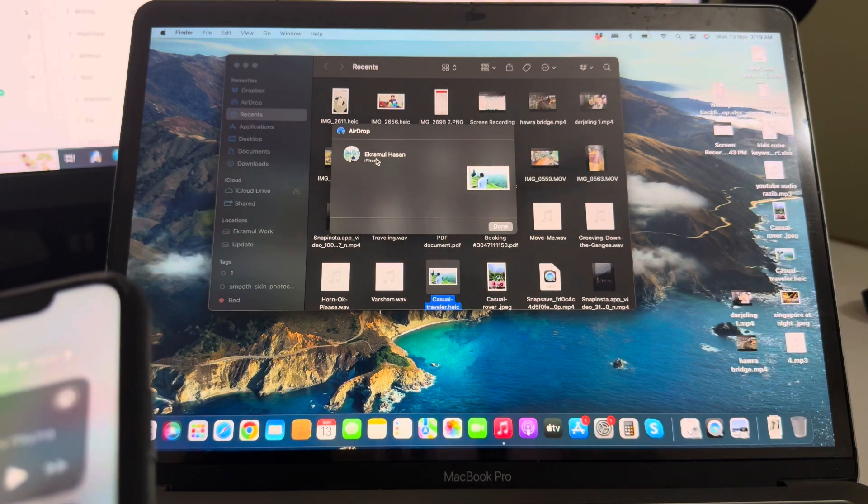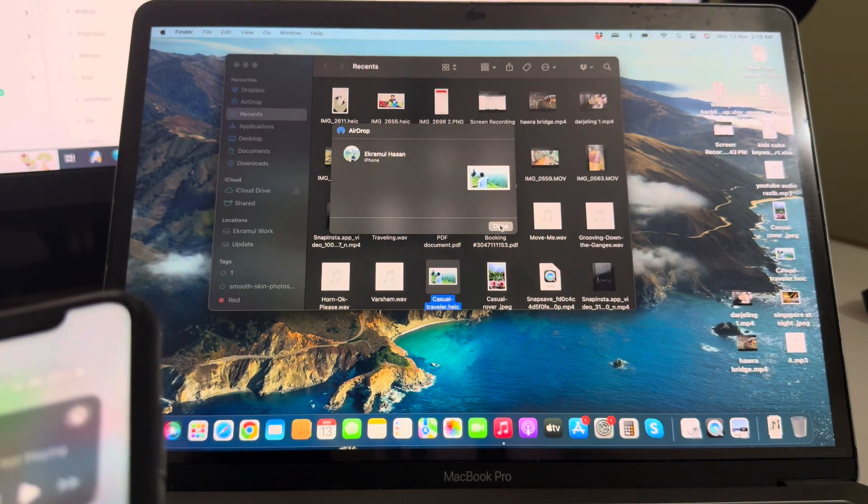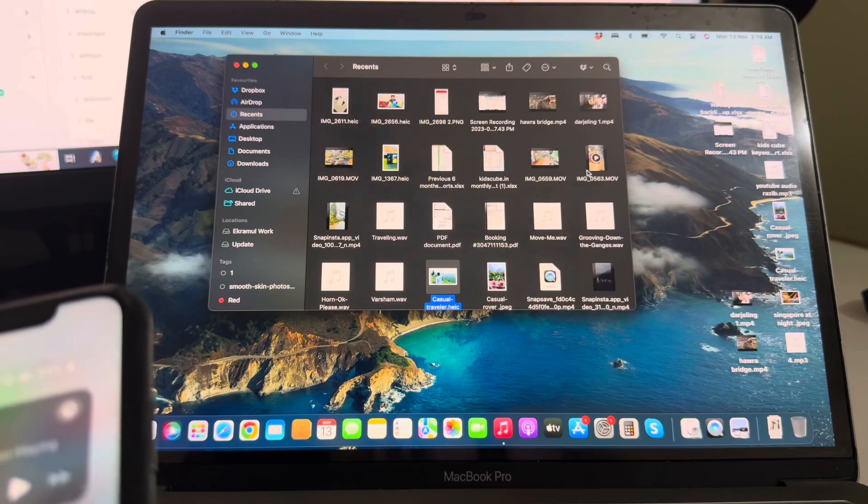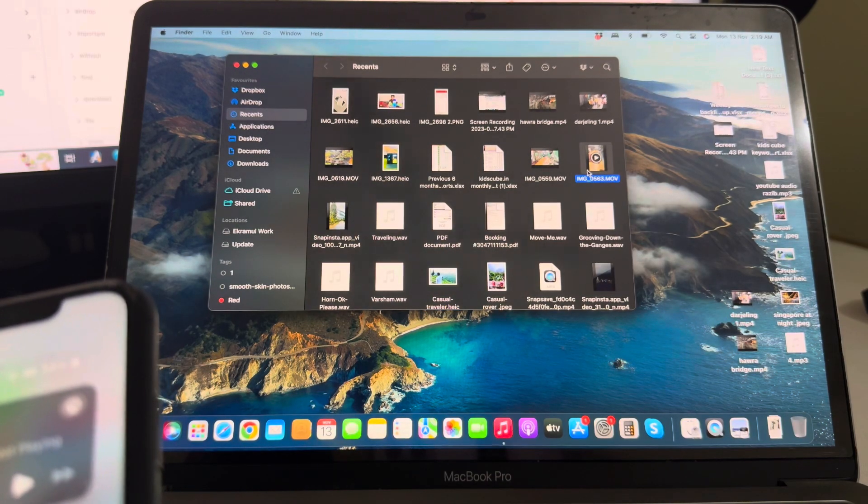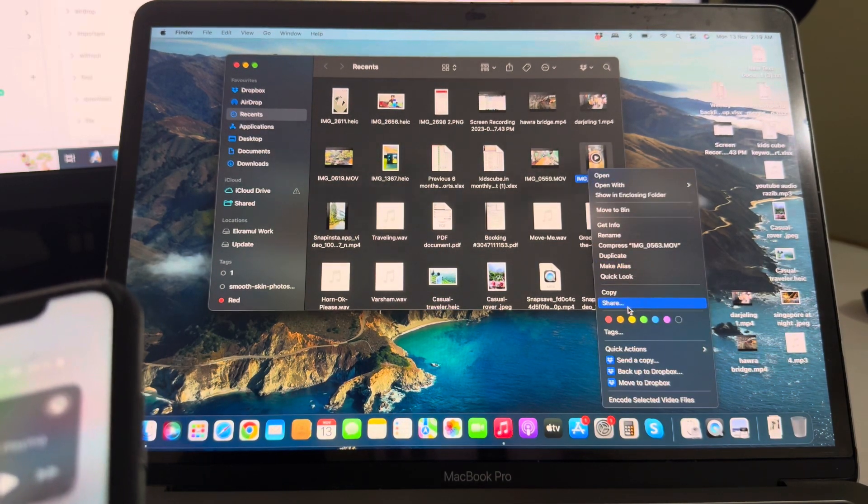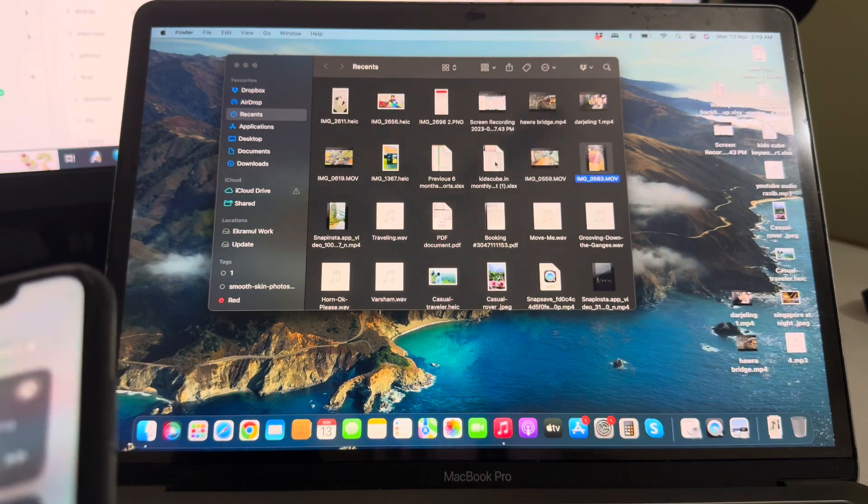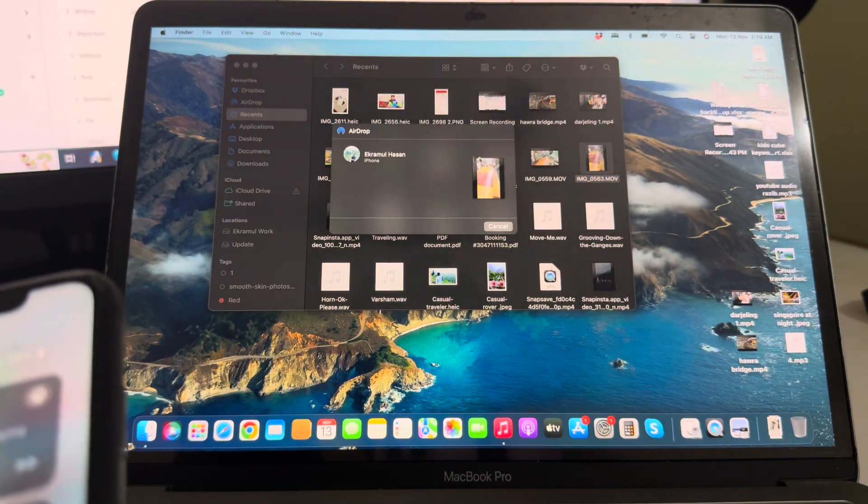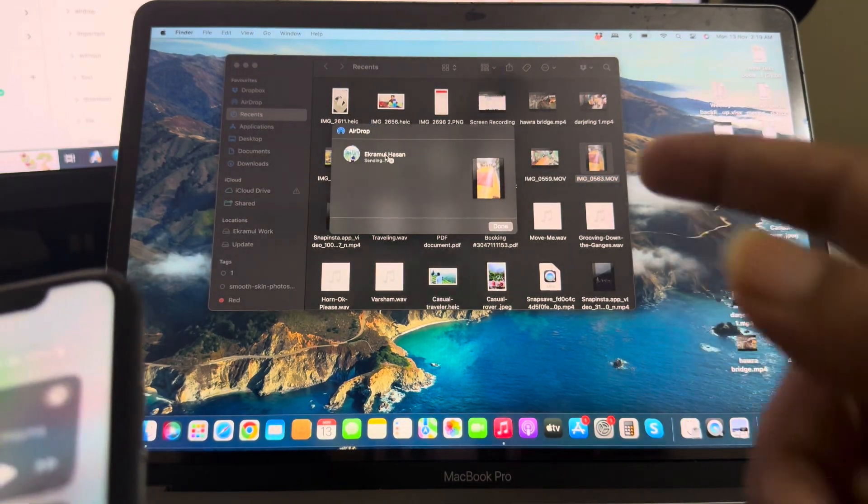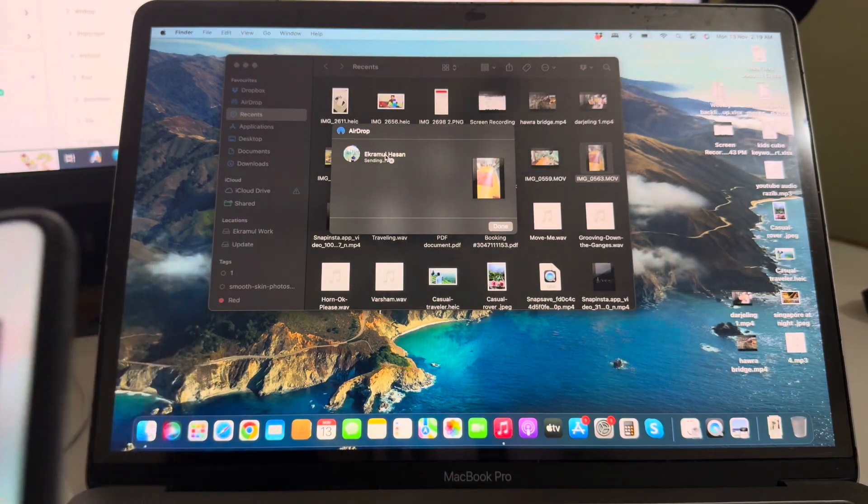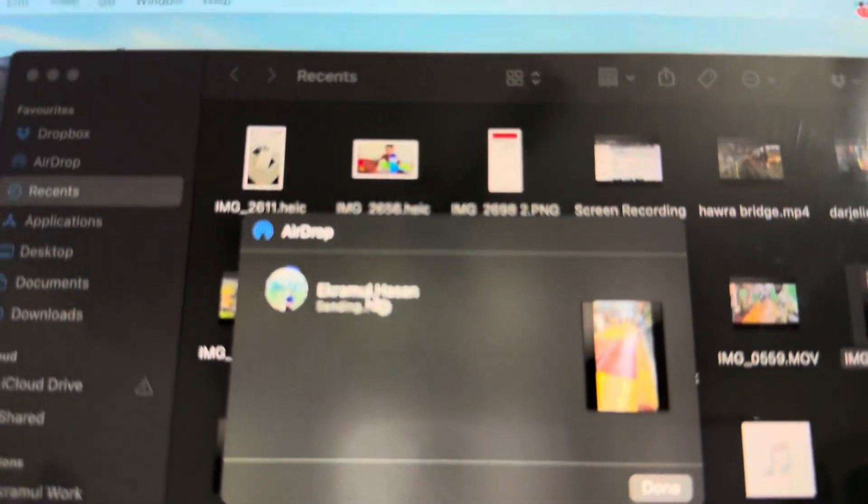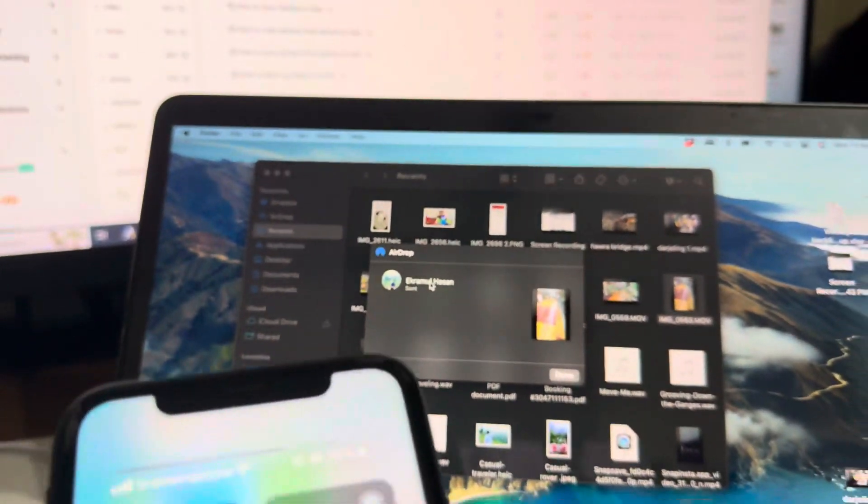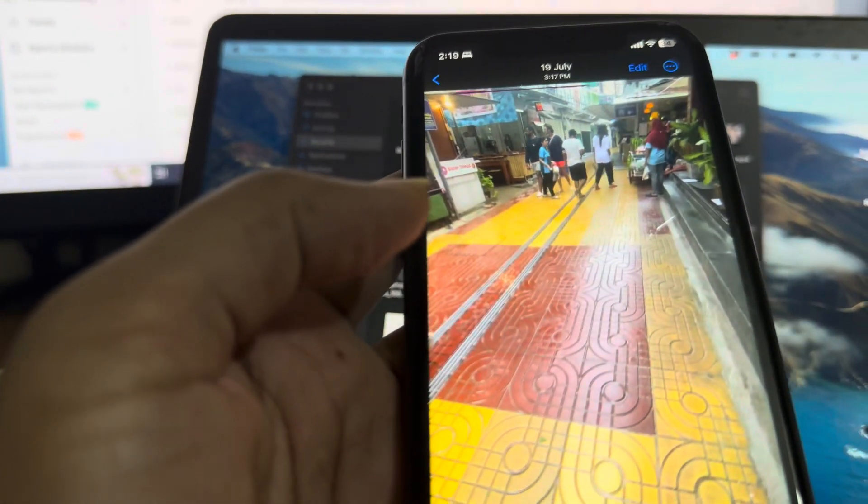Suppose I want to send this video also. Go to your share, AirDrop, select and it's sending. Look, so once done you also get a notification on your mobile. It's already here.